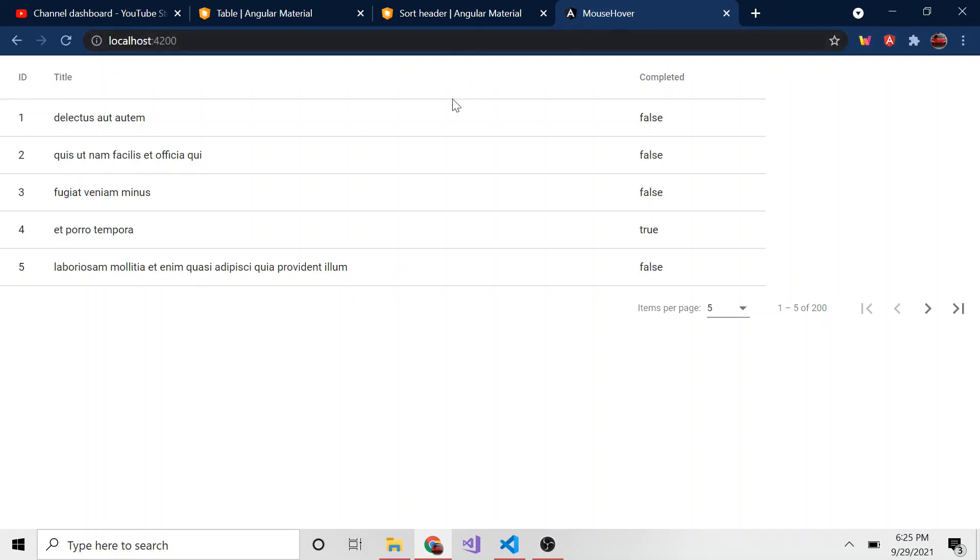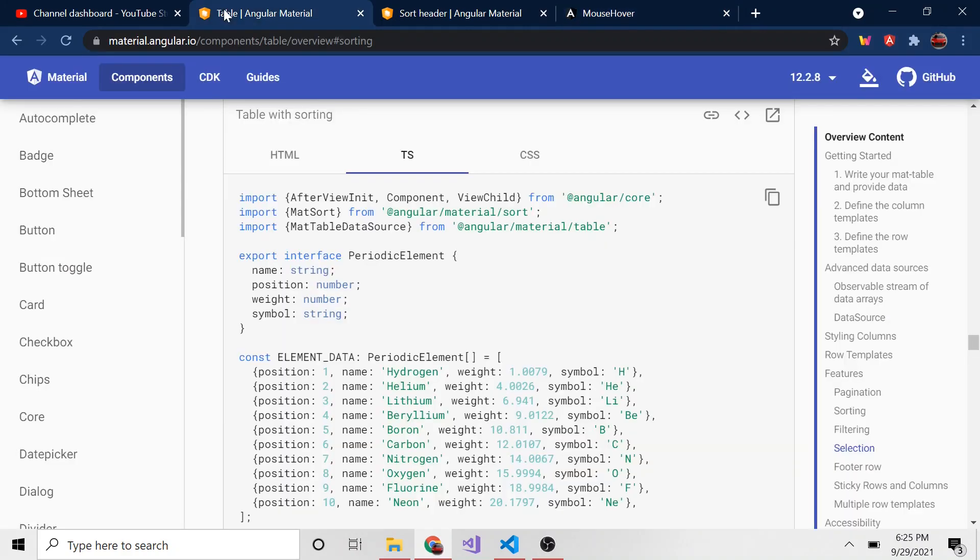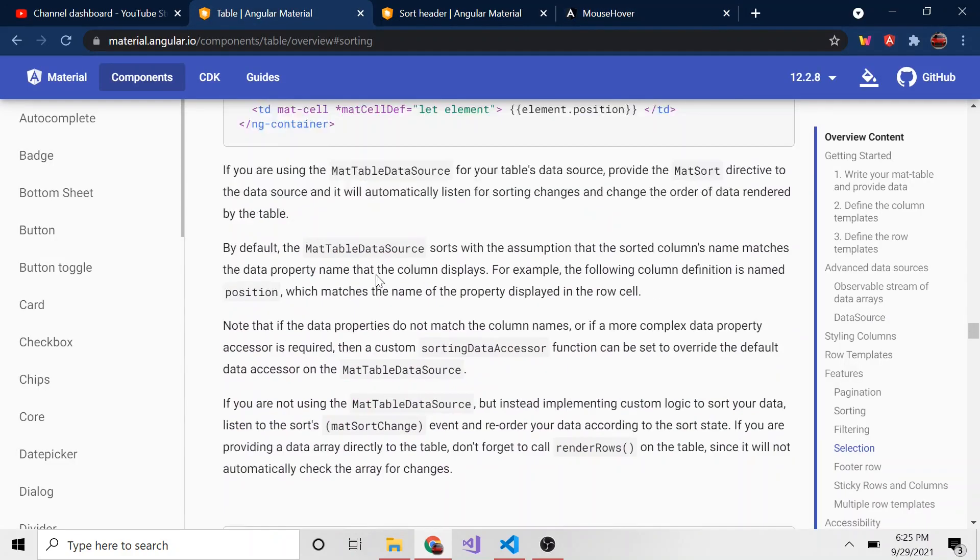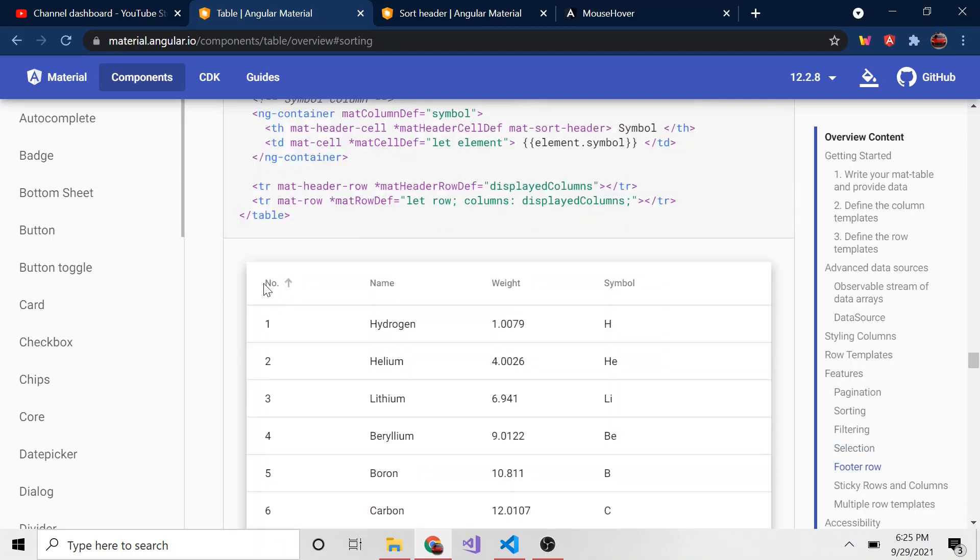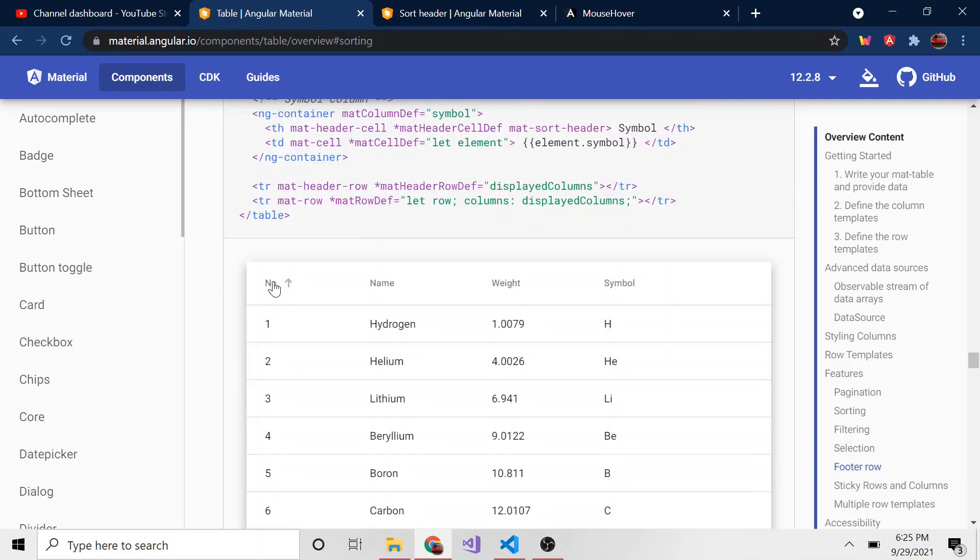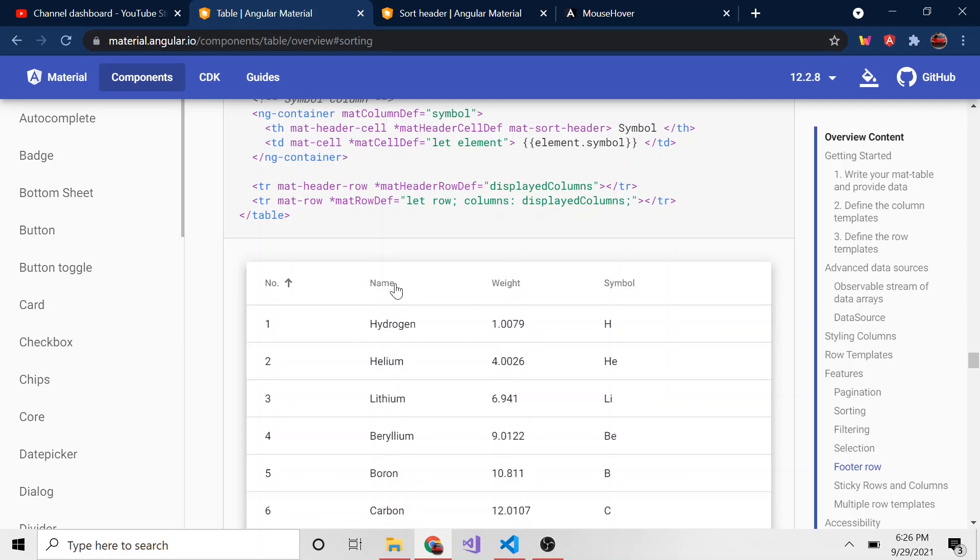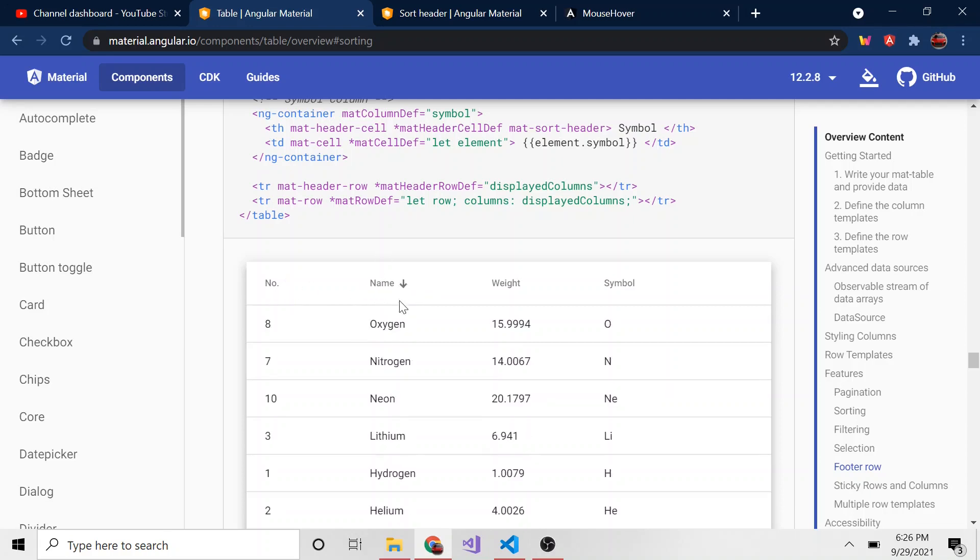You can also do that alphabetically with strings. Let's see if Angular Material has an example, and they do. Here's the number - if I click on it you can see there's an arrow. If I click again it'll go descending. We can do the same with the name, and now it's alphabetically descending, which is interesting because you would think descending with the arrow going down would start with A and go to Z, but I guess it's the opposite.